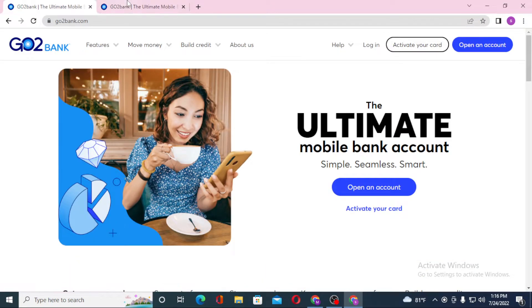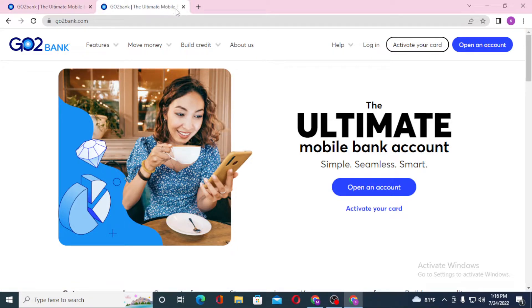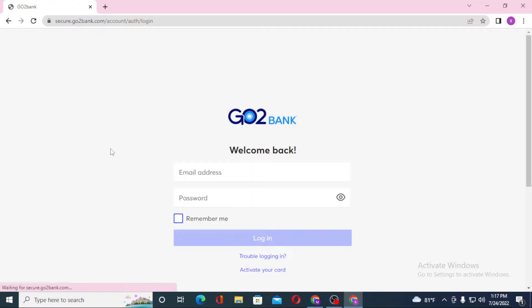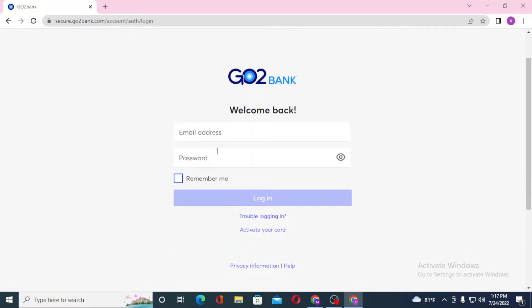Since both of these websites are the same—one was from the direct web address, one was from the Google search result—let's close one of these. You can see the login option available on the top right corner of the screen. Click on login and you'll be required to enter your email address.